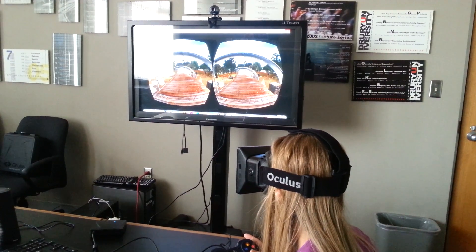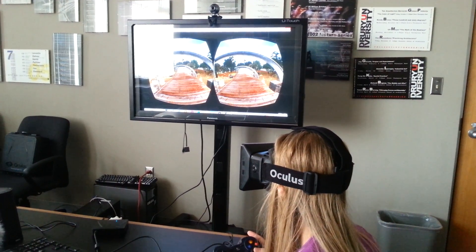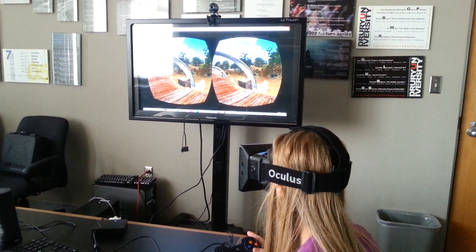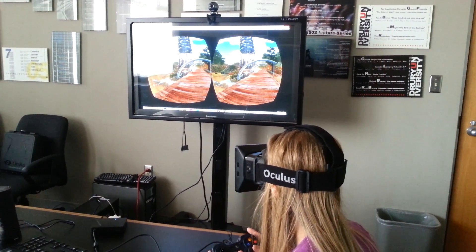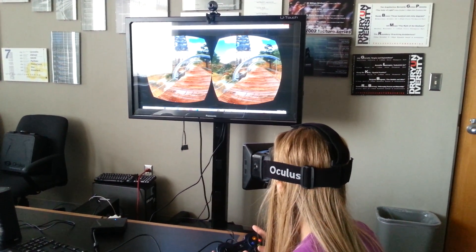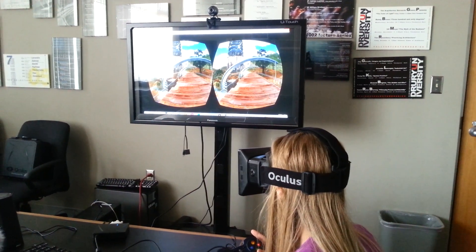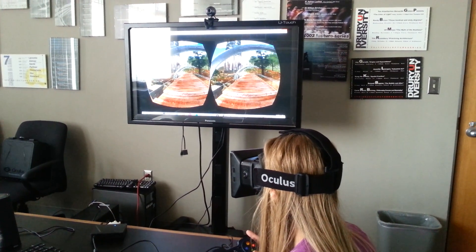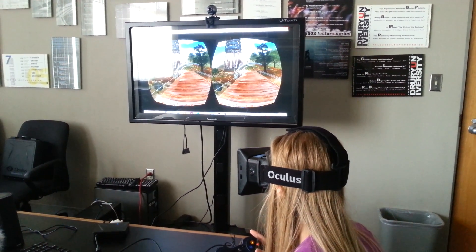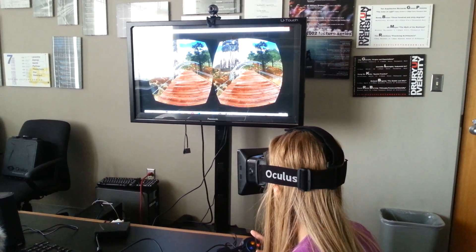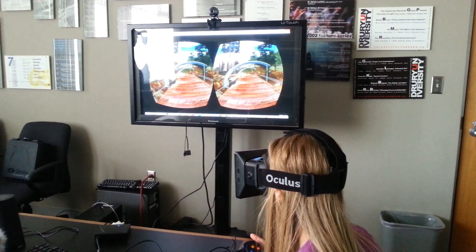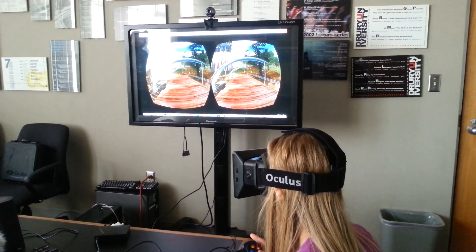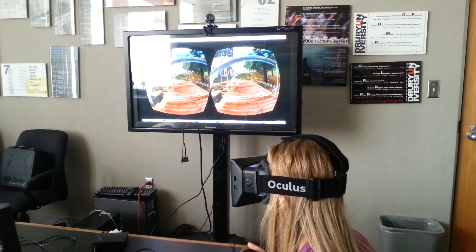Gosh, that is just beautiful. I can see why you're walking so slowly, because I can imagine that if I was going almost any faster I might get sick.